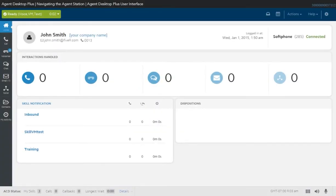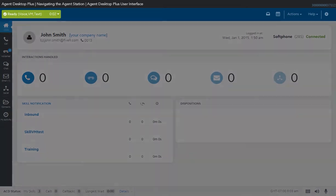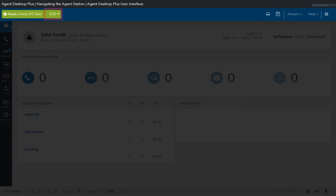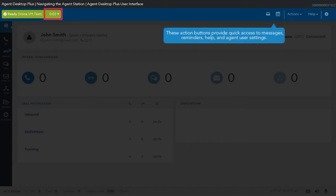There are four main sections of the Agent Desktop Plus. The top panel displays the agent's ready state on the left and several action buttons on the right. The agent's ready state has a timer that displays the duration of the current state. The action buttons on the right include quick access to messages, reminders, help, and agent user settings.